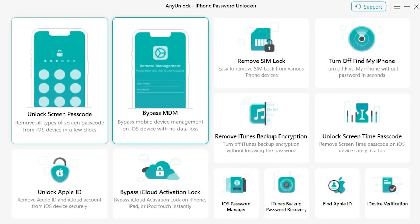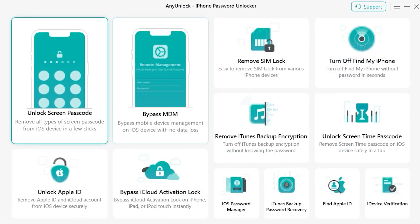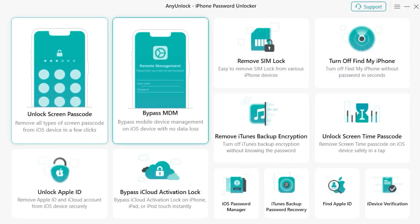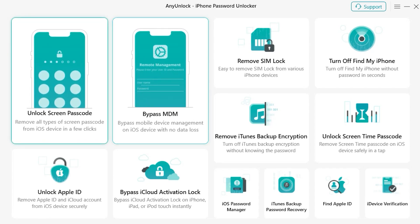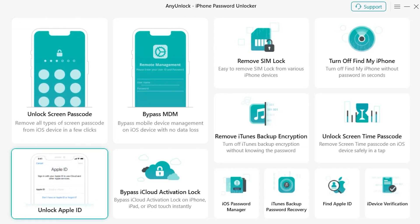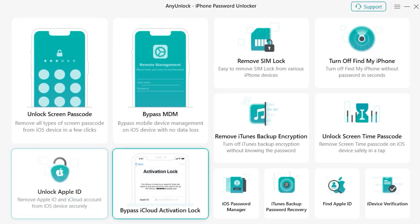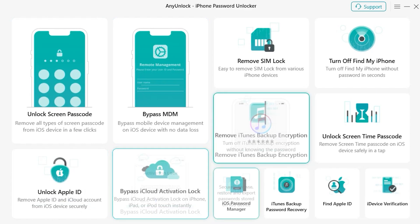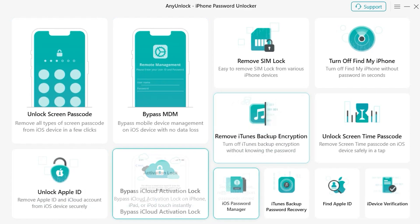Here you can see that by using NLock you can remove the screen passcode from any iOS device. Apple ID can also be removed without the need of the previous owner, and you can also bypass iCloud activation lock — it's an all-in-one solution for all your problems.